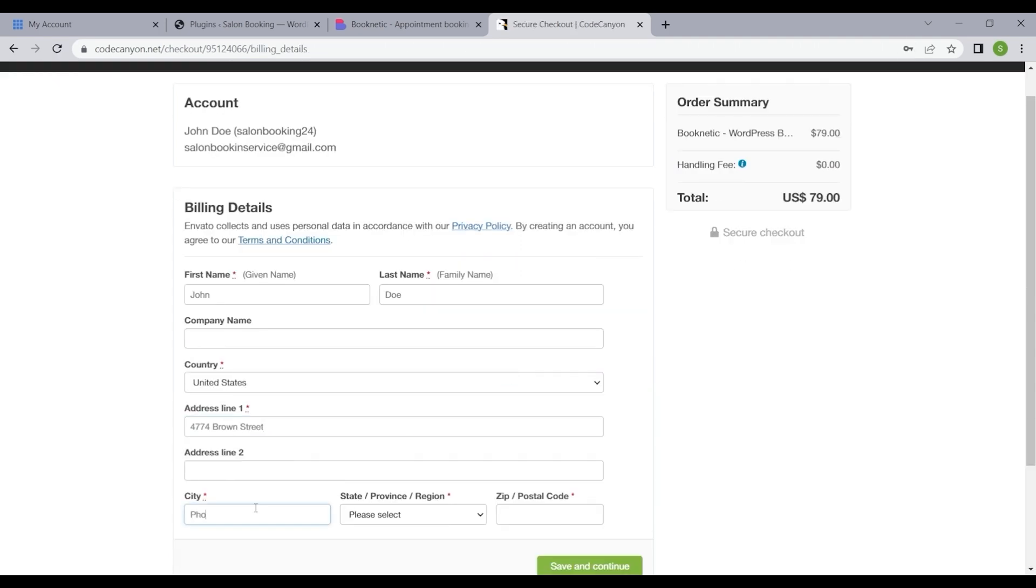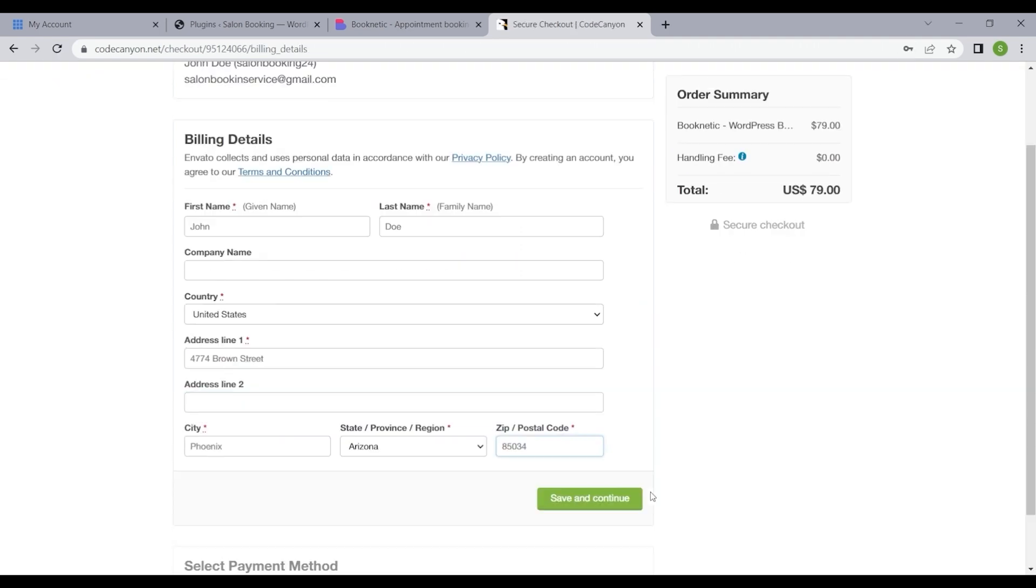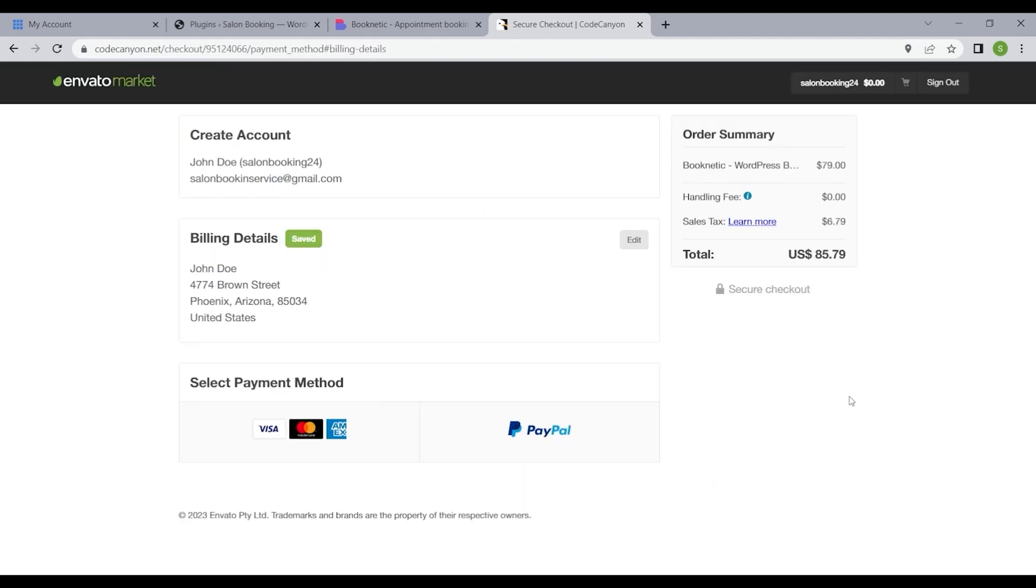Fill in the required details to finalize your plugin purchase. Click on create account continue to move forward, input your billing information and press continue to complete the purchasing process.